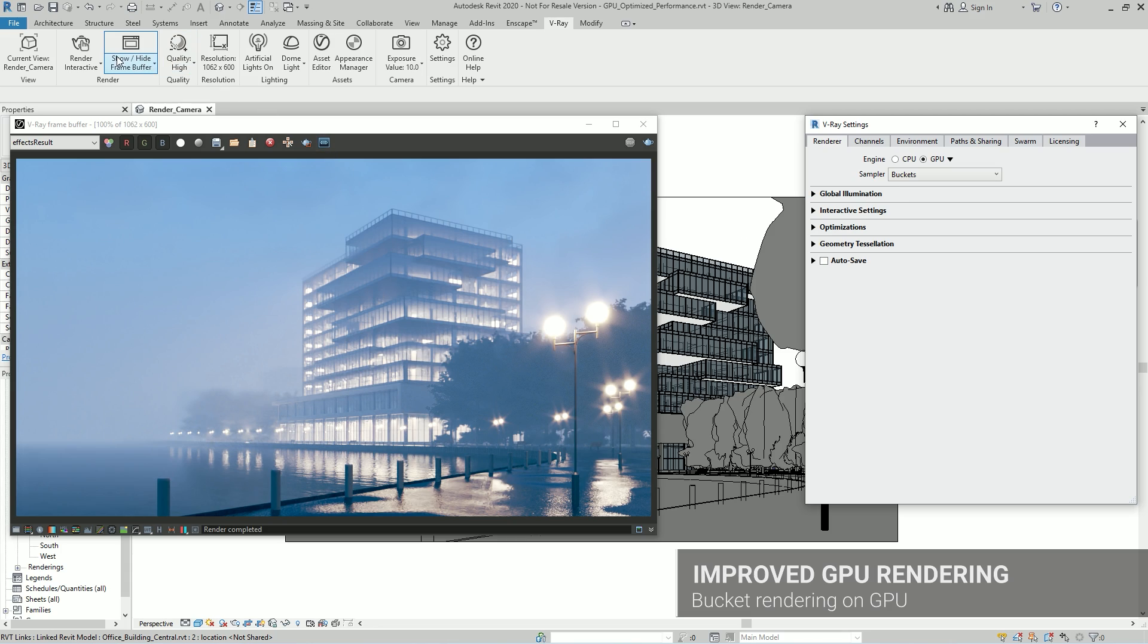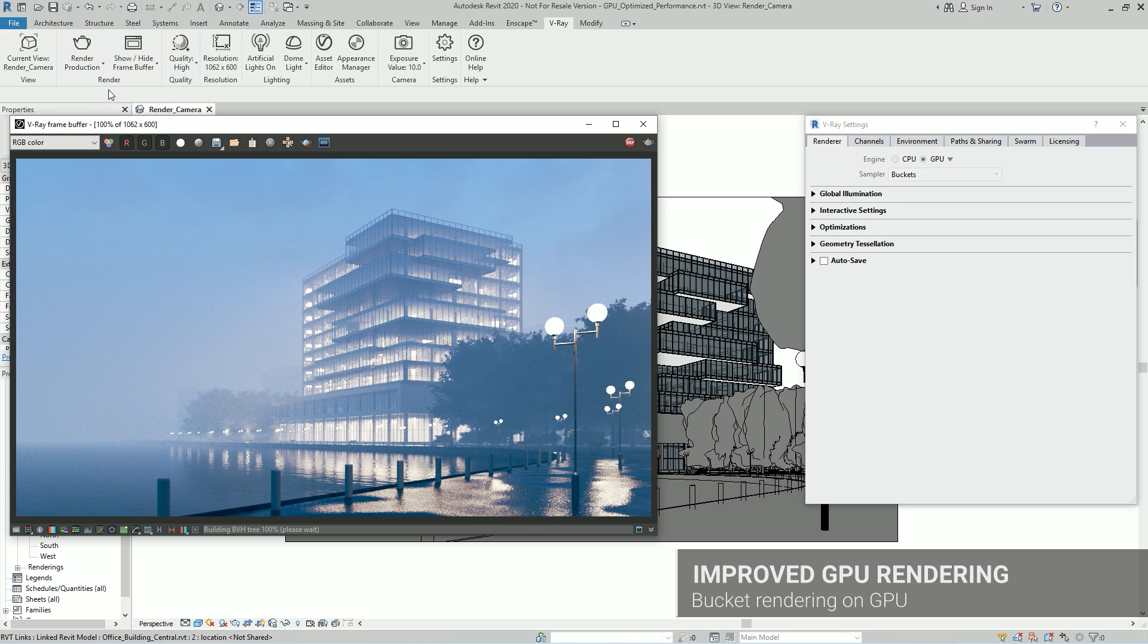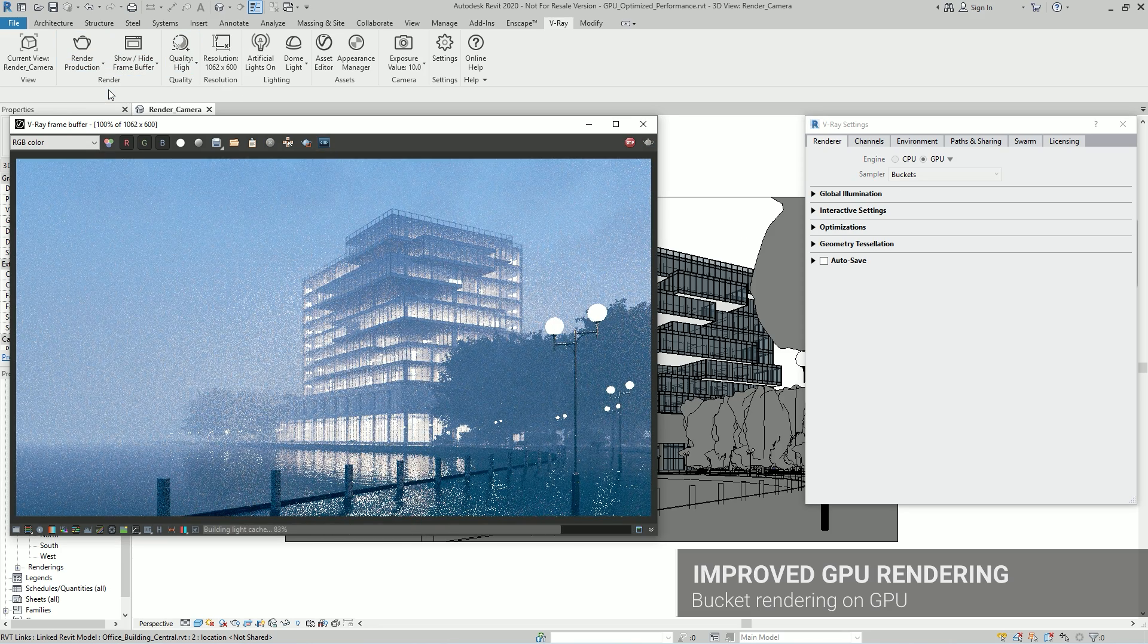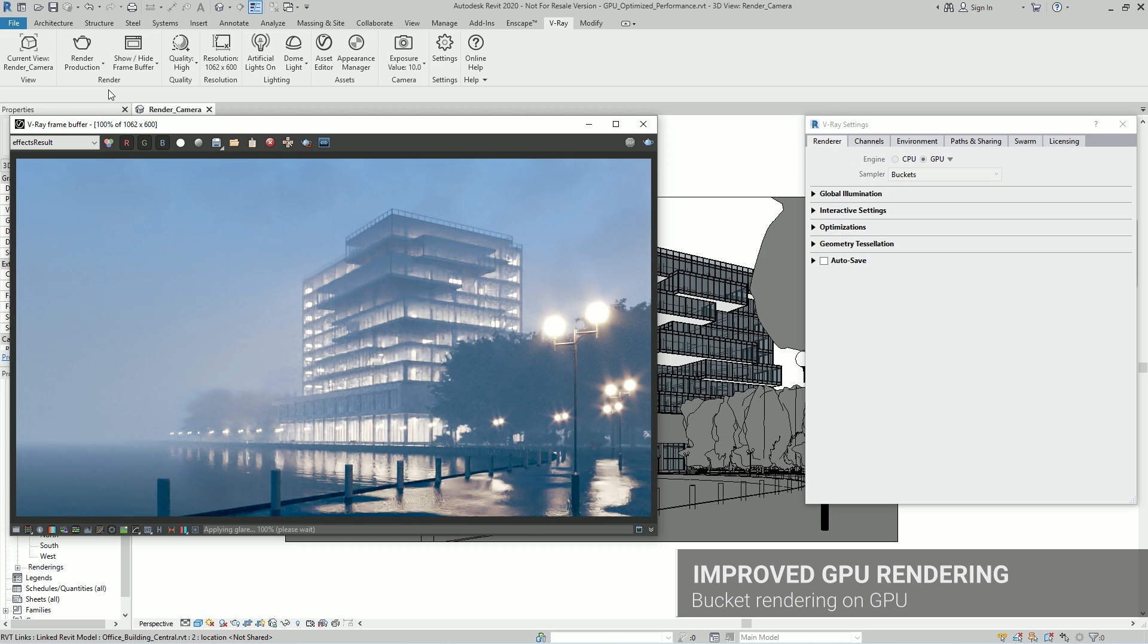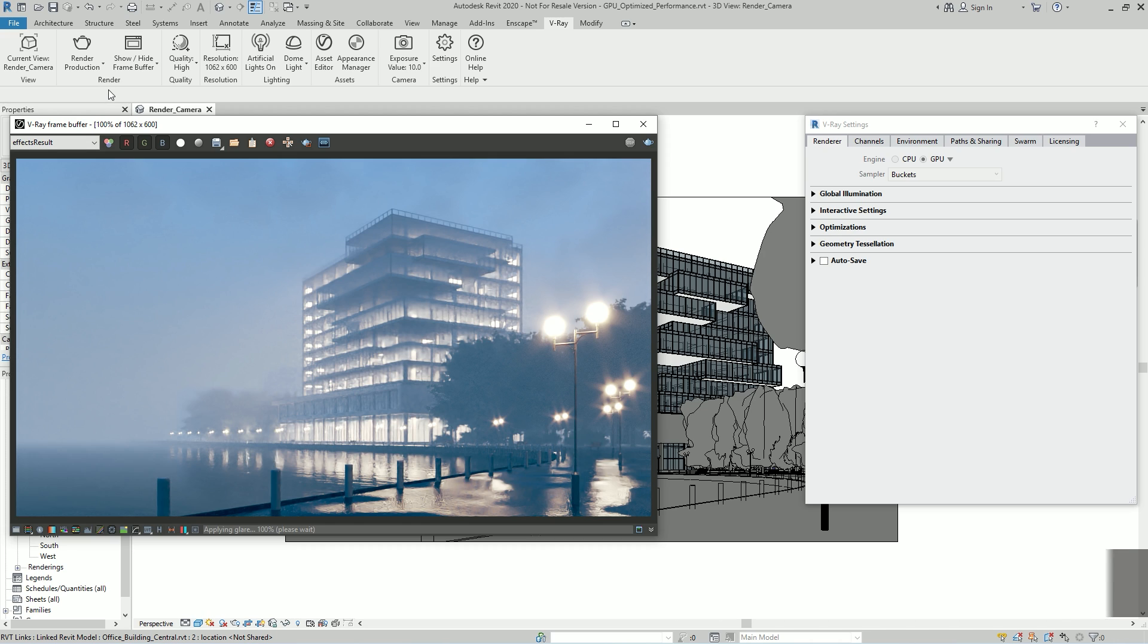In addition, optimized multi-GPU performance, a new bucket rendering mode, and support for more production features make V-Ray GPU faster and more powerful than ever.